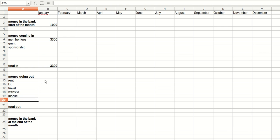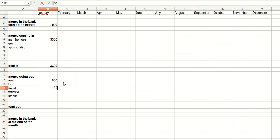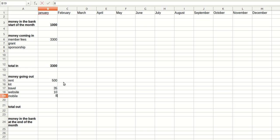So we've got all these costs, and our rent is going to be always the same every month. So 500 pounds every month in rent. Kit will be a one-off, so I leave it blank for January. Travel, let's just say half a tank full of petrol, 35 pounds. The website is a fixed fee of 10 pounds a month. And the mobile, let's just say 8 pounds a month for the mobile.